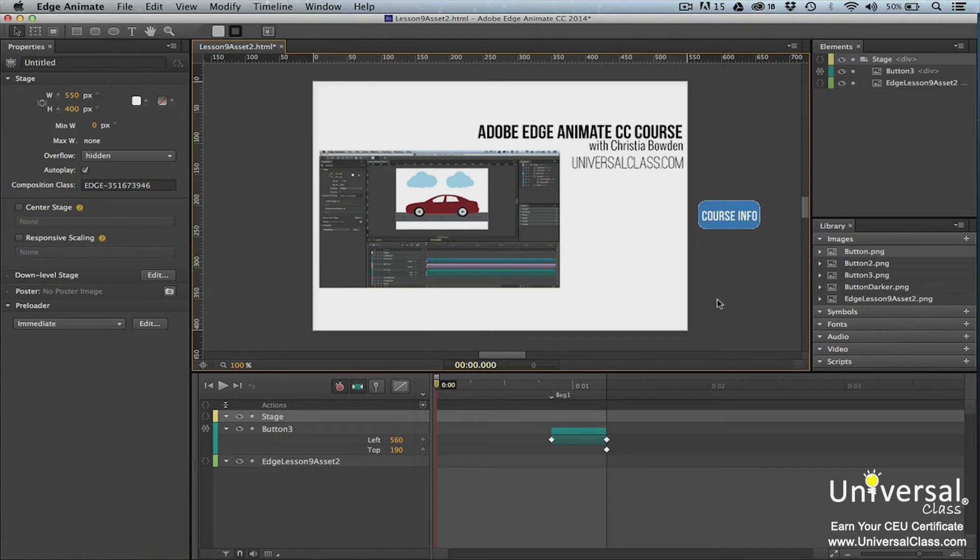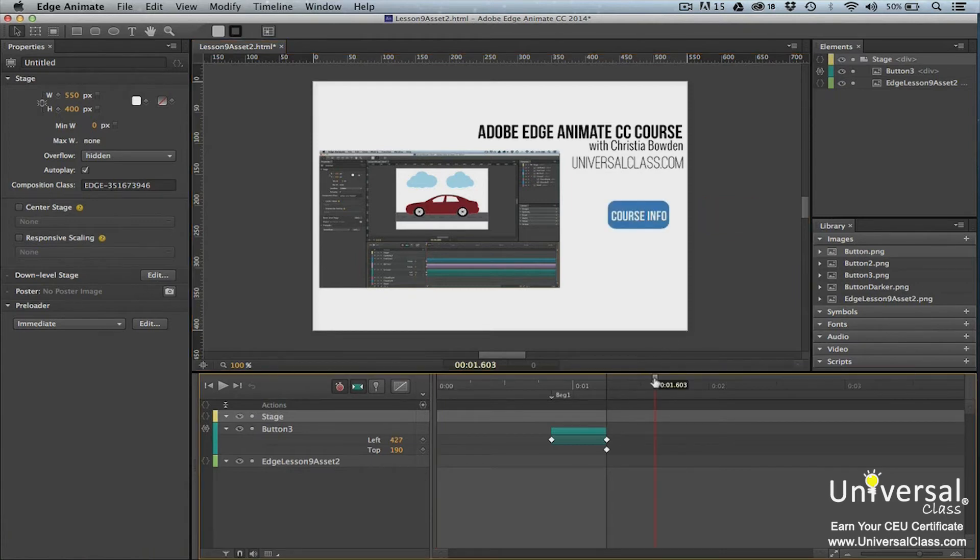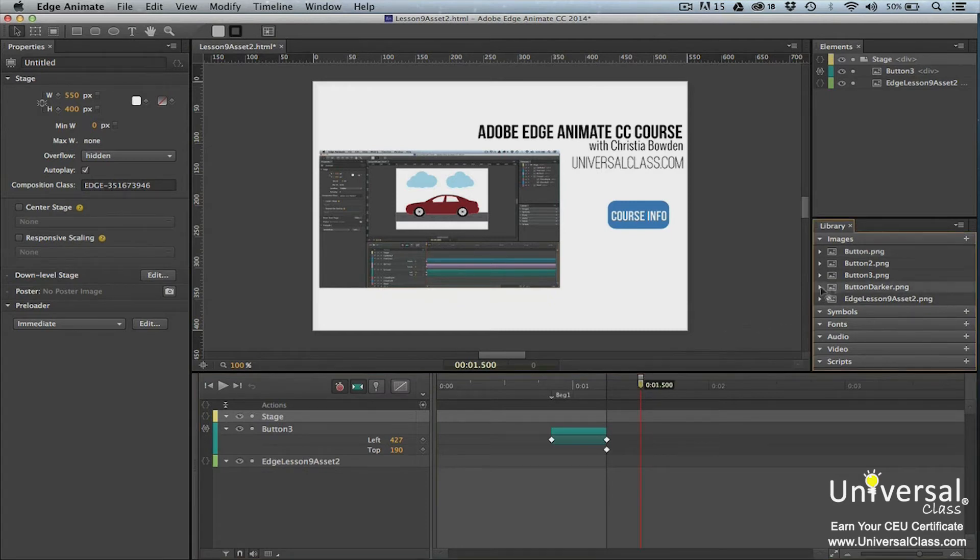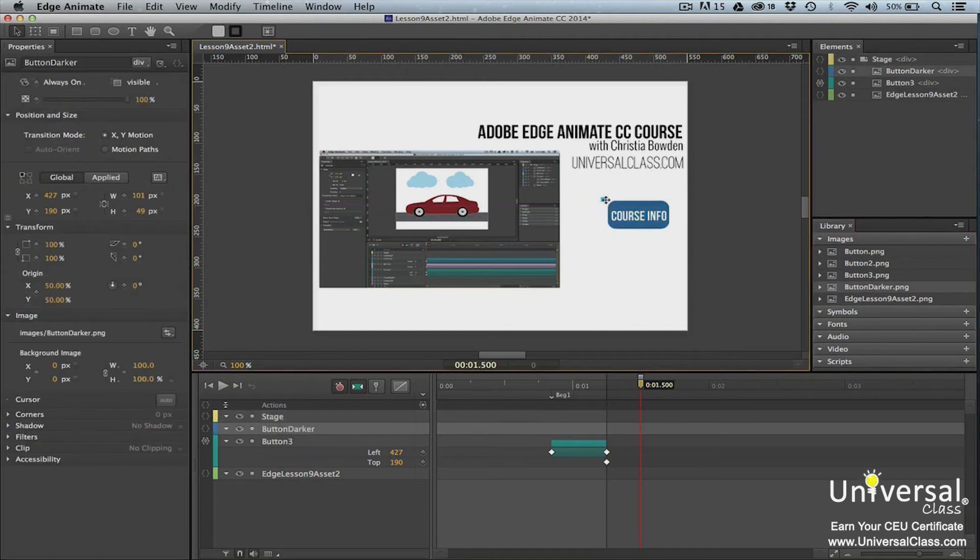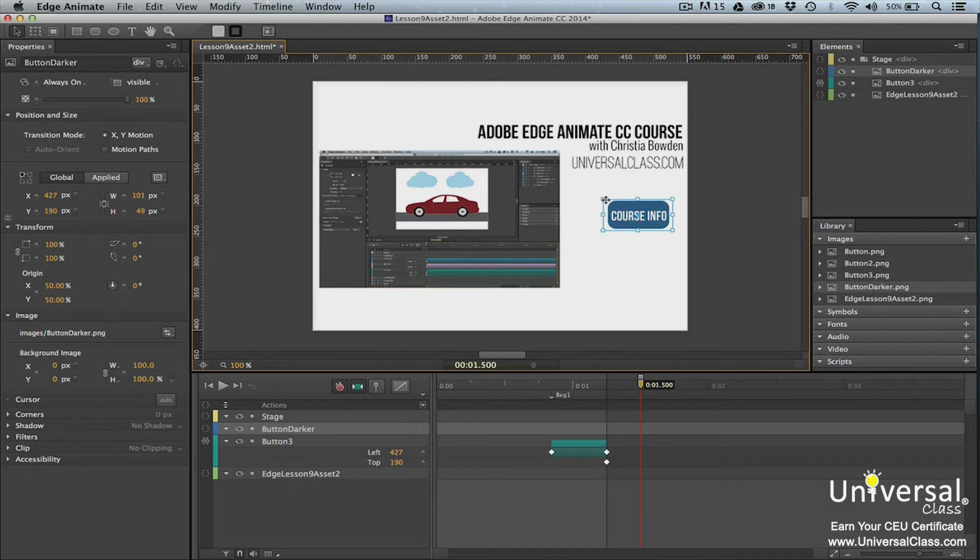When you're ready to add the visual feedback to the composition, move the playhead to the point where you need it to be. Now we're going to move the new version of the button onto the stage, placing it directly over the original version. You only want the new version to show when someone moves their mouse over the button.